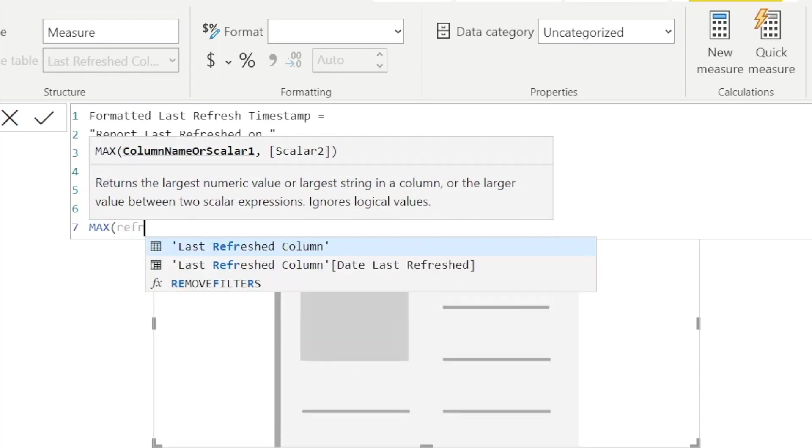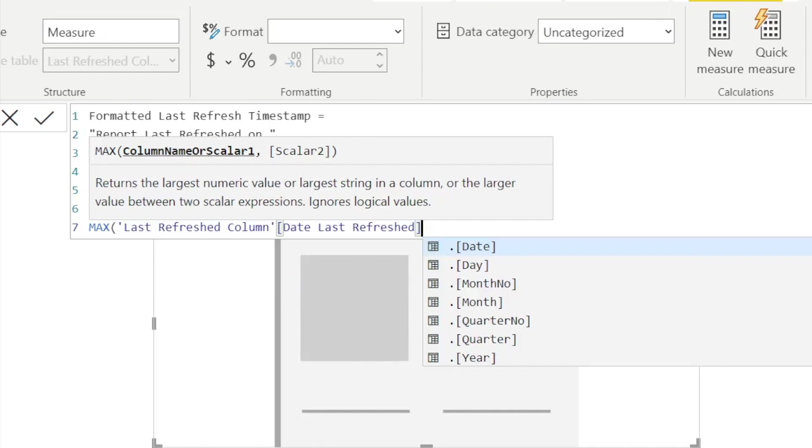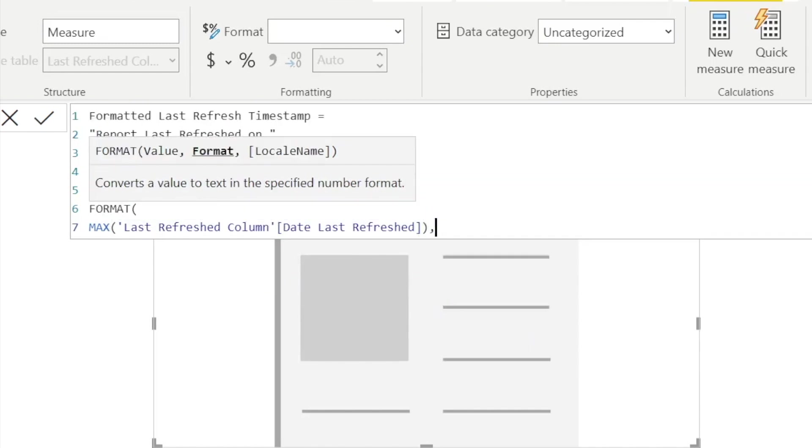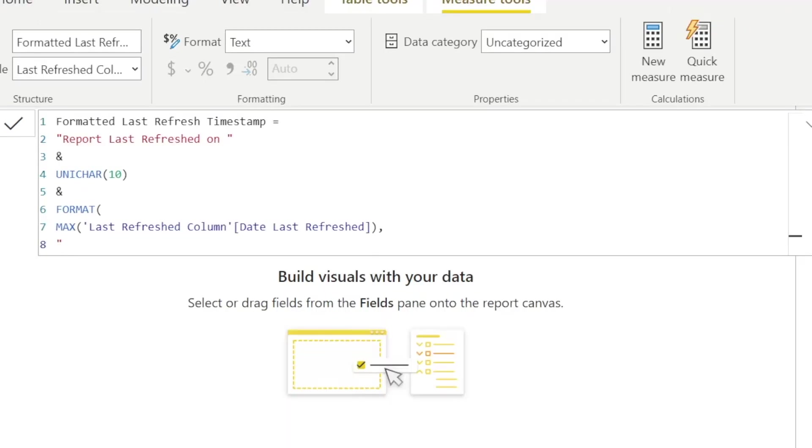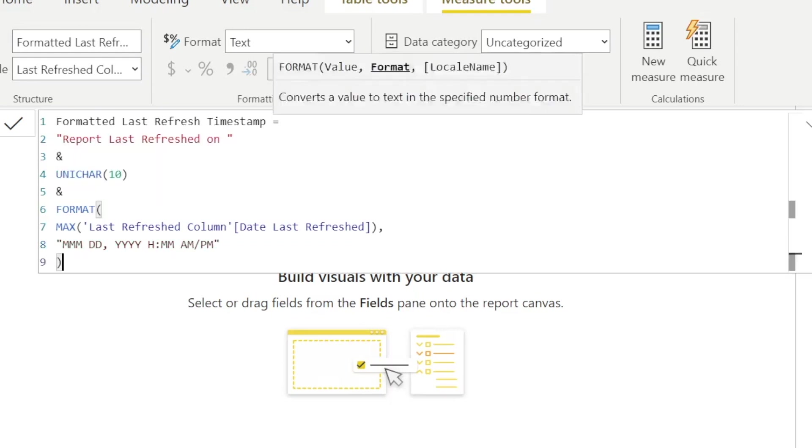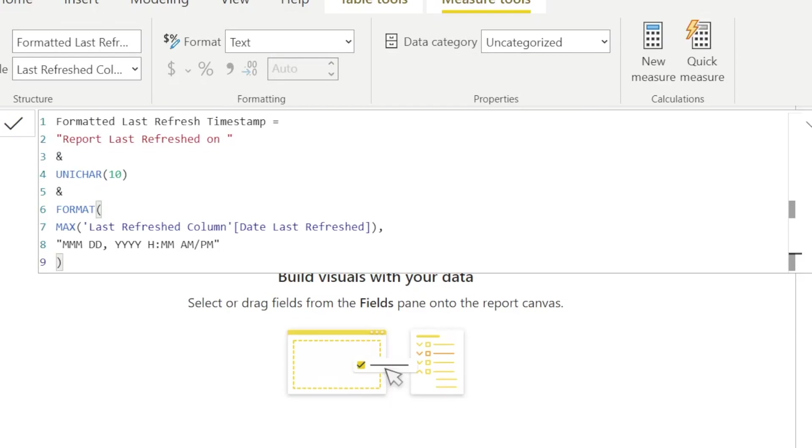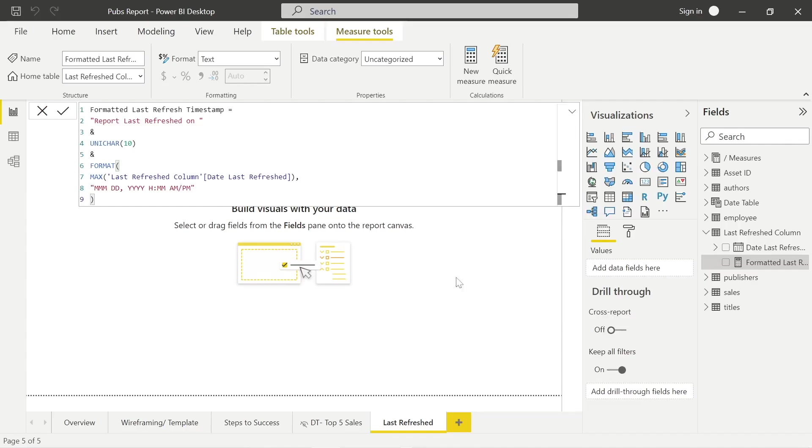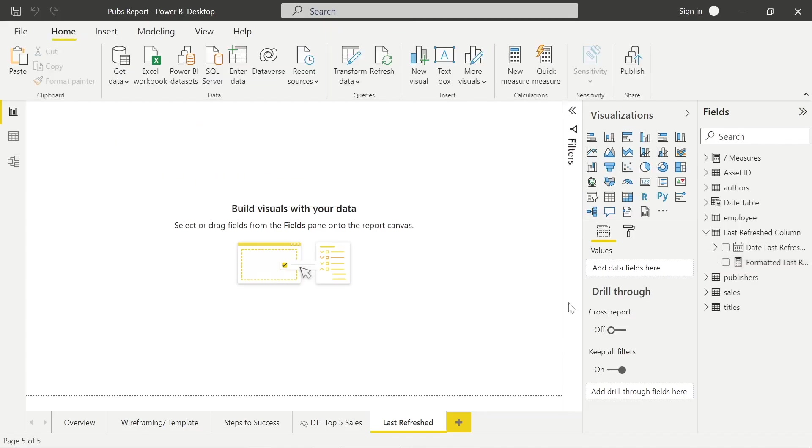And in the formatting here, I'm just going to pull in the max, so the latest refresh date from that column that we created in Power Query. And then I'm just going to format underneath here by using the format function and max. And then we need to have our quotation marks. And basically what I'm doing here with the numbers of month and days, year, I'm just formatting that date to look however I want it to. I've got the hours and minutes and a.m. p.m. instead of 24 hour time.